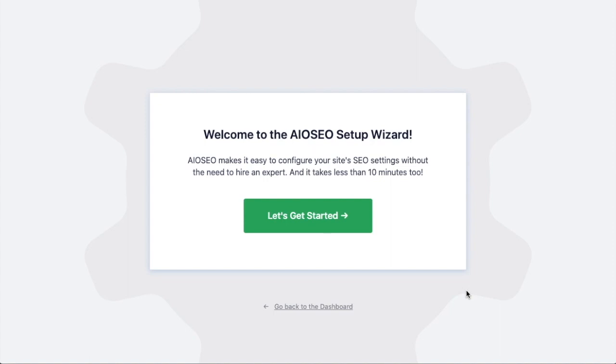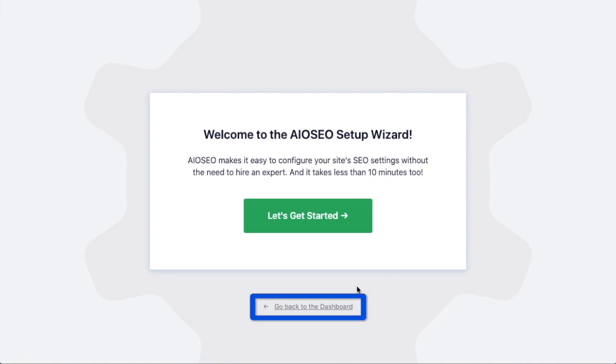After the plugin installs and is activated, the AIOSEO setup wizard will pop up automatically. We have another video that walks you through these steps and I highly encourage you to go through that wizard because it will set up your whole website for success as far as your SEO efforts go. But for now, we're going to head back to the dashboard.